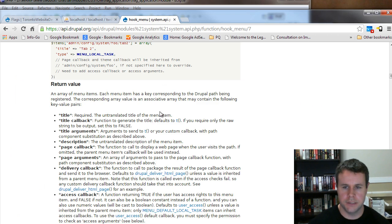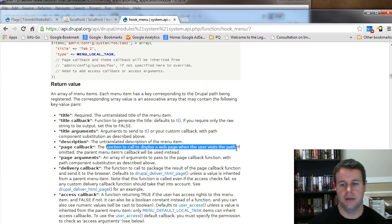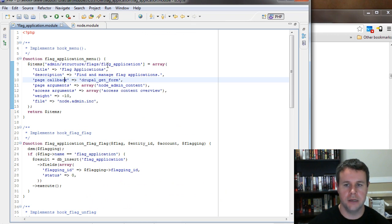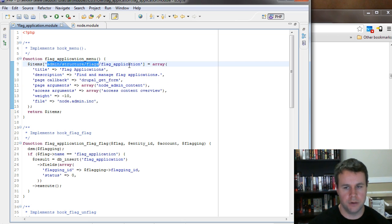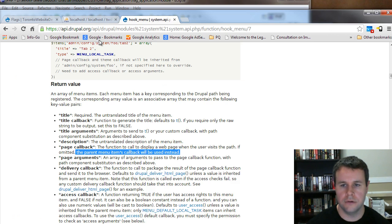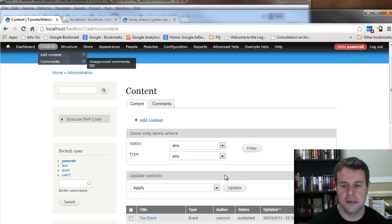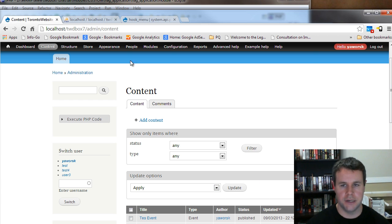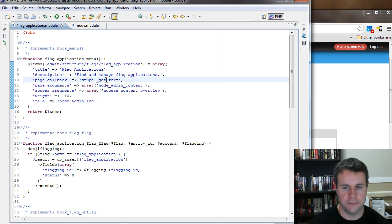'Page callback' is the function called to display a web page when the user visits the path. If omitted, the parent menu item's callback is used — we don't want that; we want our own function. Node module provided drupal_get_form here because the admin/content page is actually a form — when you hit Update or Filter, you're submitting a form. That's exactly what we want, so we keep drupal_get_form.